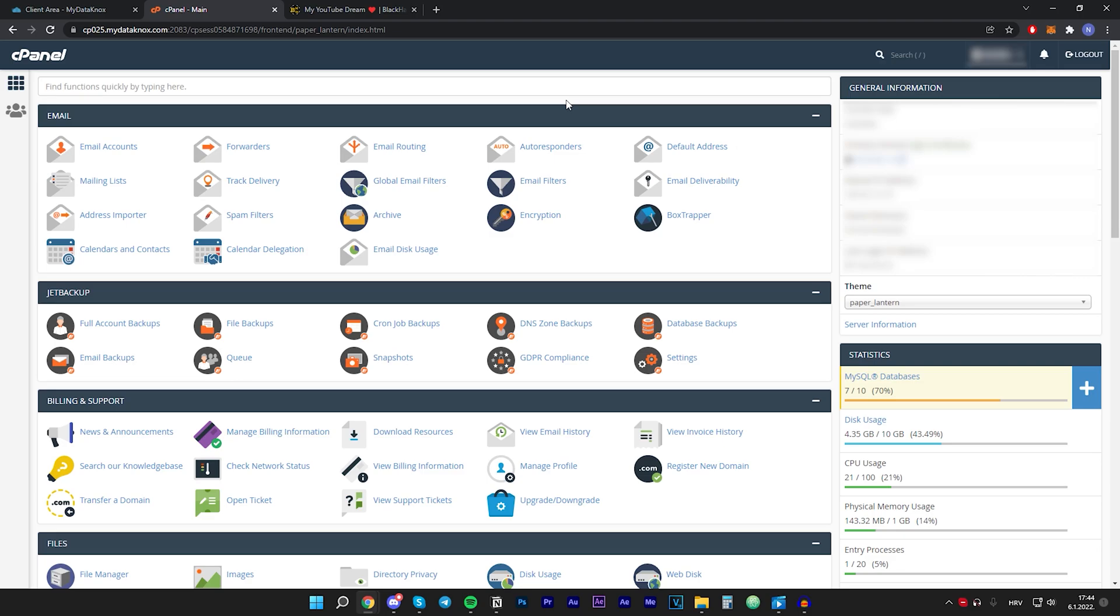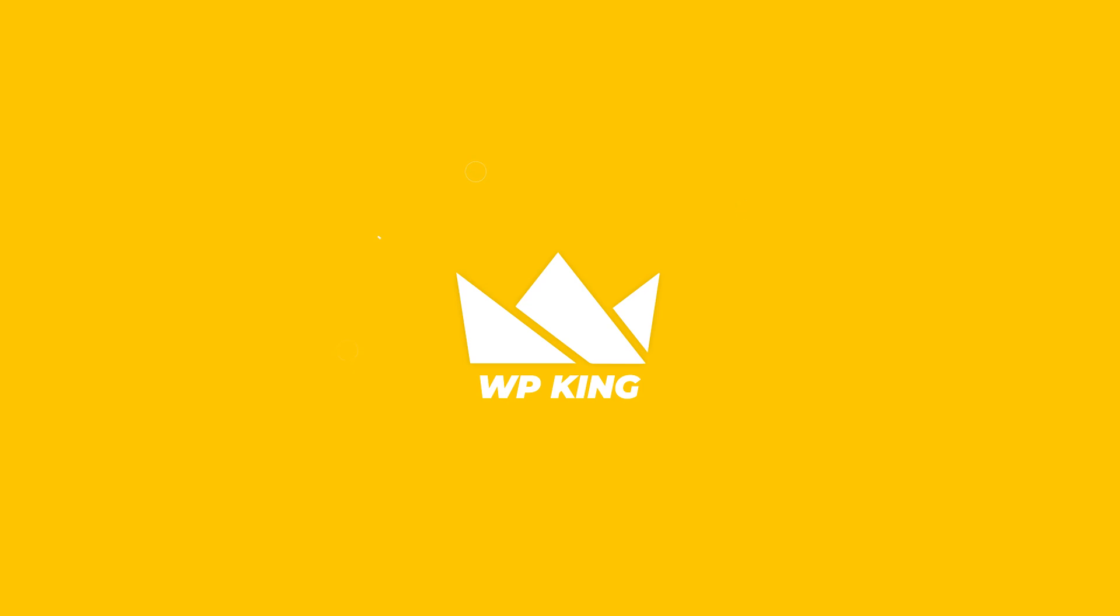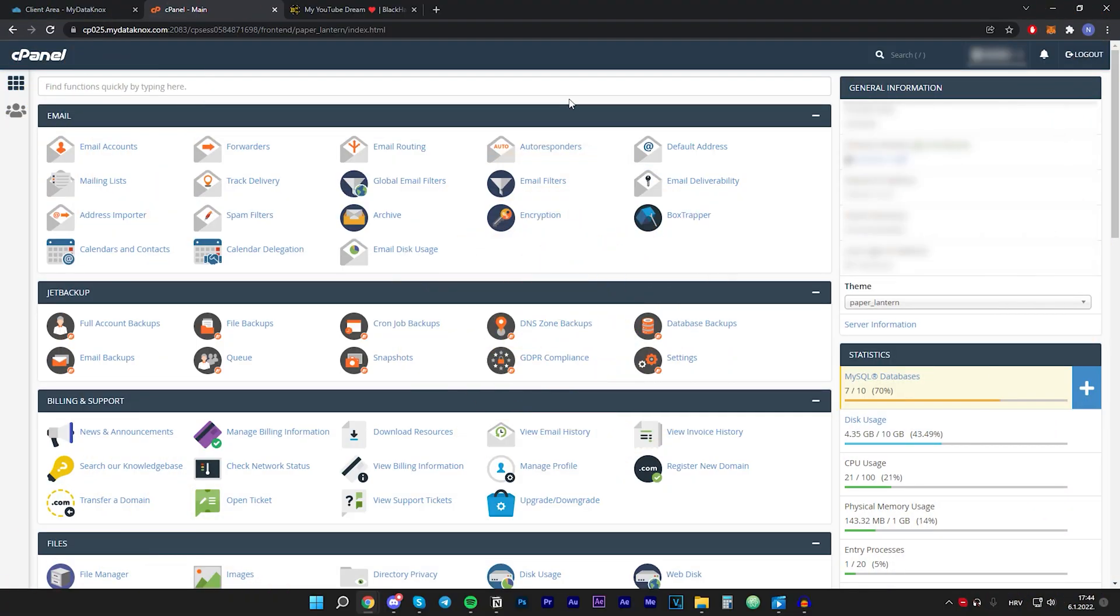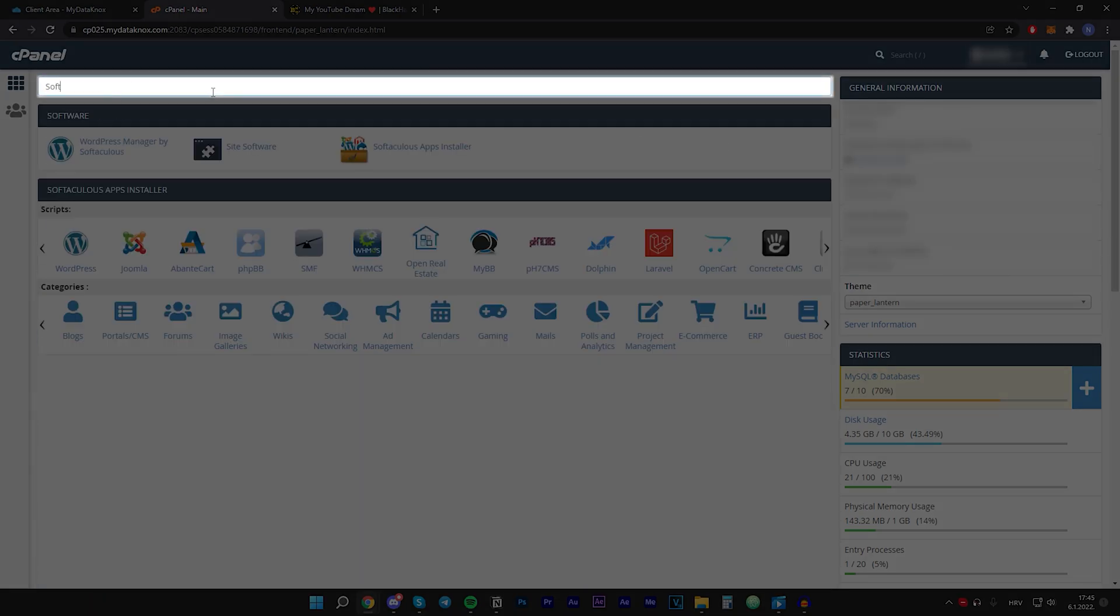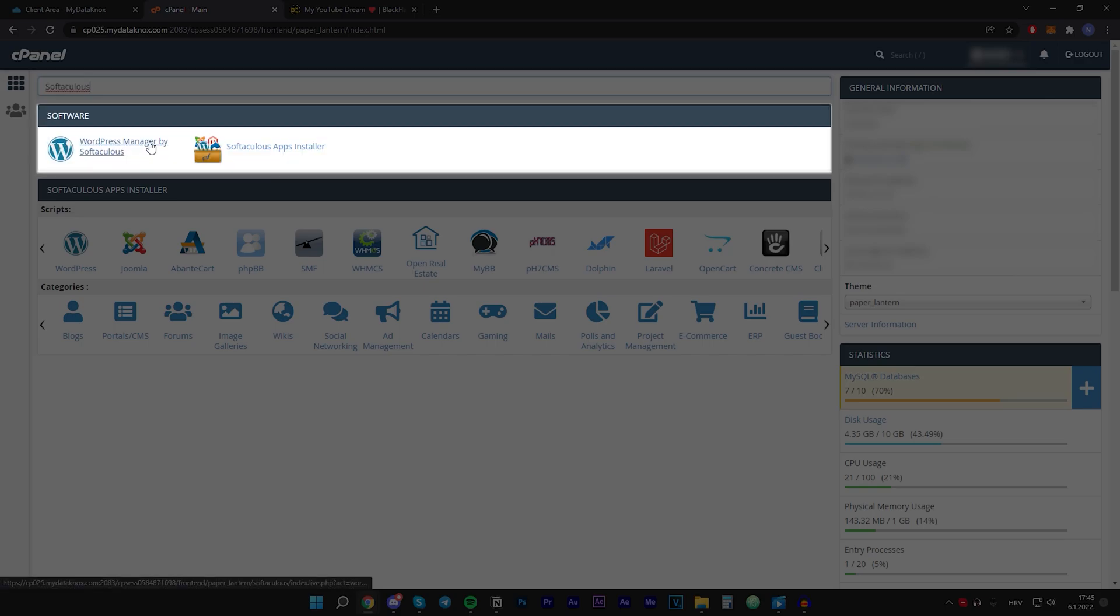First of all, obviously you want to log into your hosting and open up your cPanel. Then you should be on a page that looks like this. Right here in the search box you want to type in Softaculous, then you'll be presented with two options.